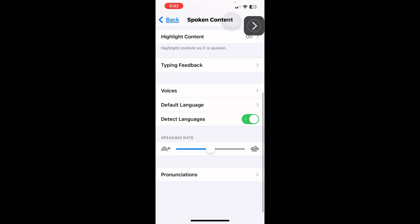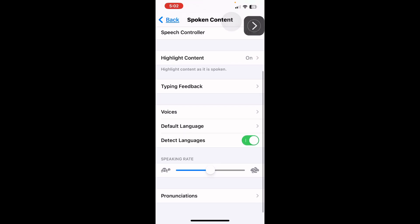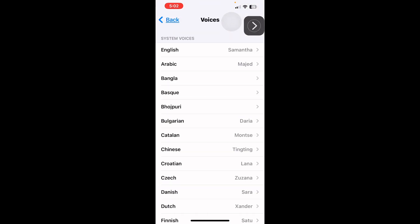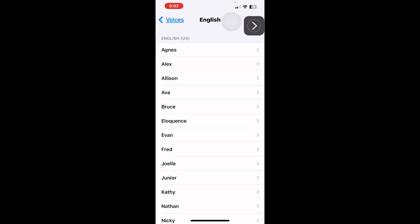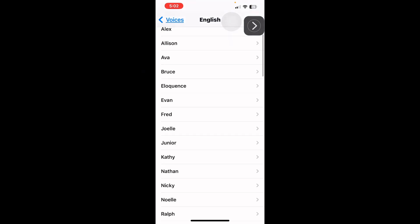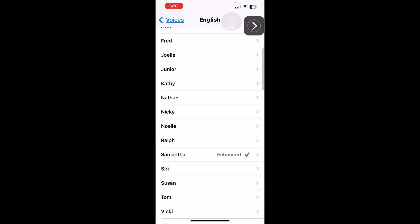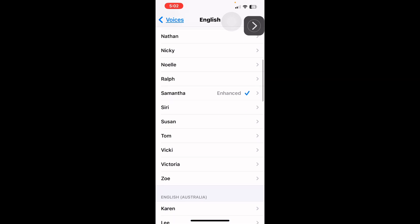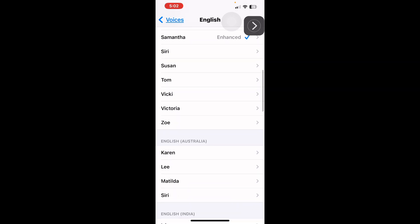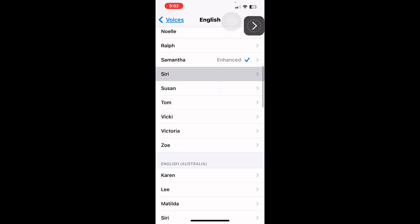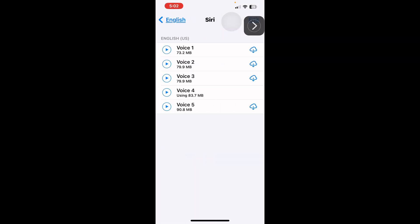There are a few other things, but the most important thing is to choose a voice. If you're going to choose a voice that speaks English, click on English and you'll see you have a bunch of voices to choose from. You can easily choose one and listen to it.